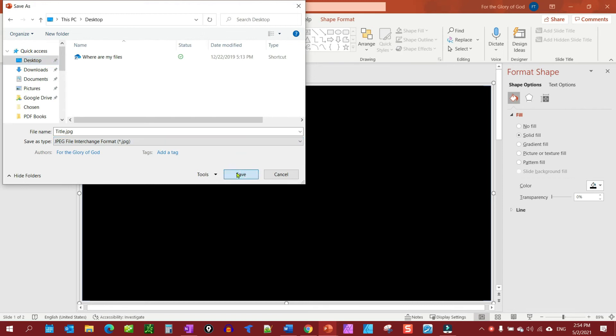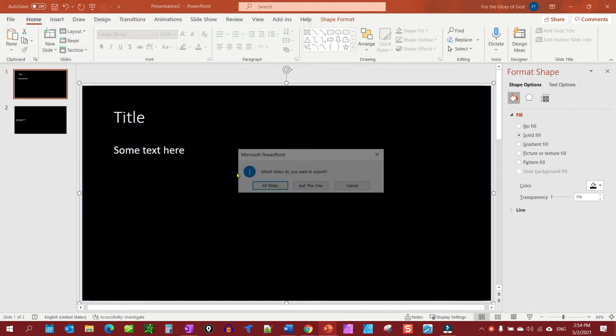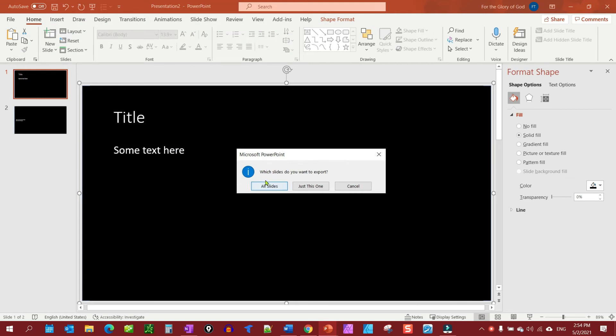That's going to give us one more prompt - do you want to save all slides or just this one? If you make a series of slides it will save them all correctly, or if you have just the one, so it's your option but I'm going to say all slides.